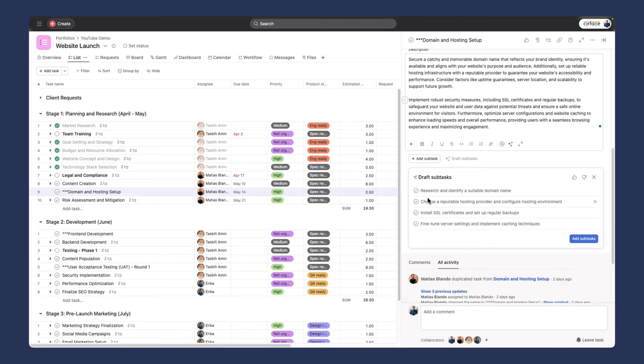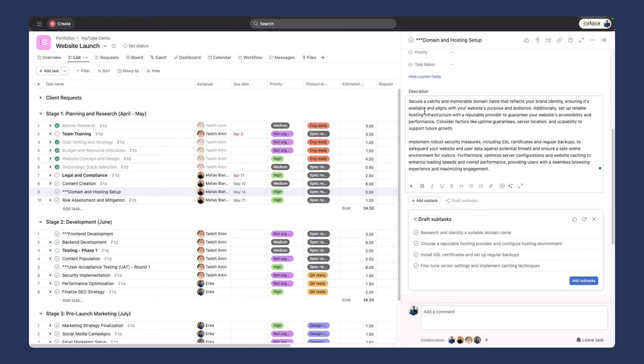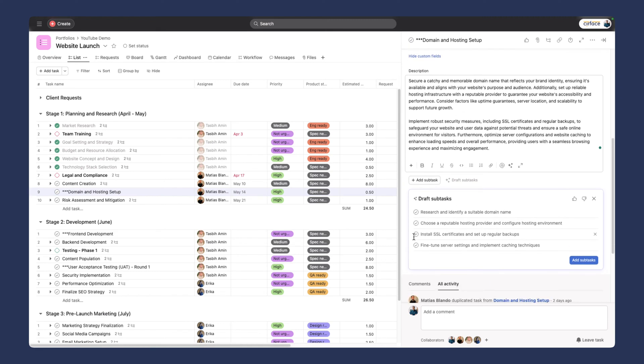I'm going to see what it pulls up from this description. It's generating a preview. It says research and identify a suitable domain name, choose a reputable hosting provider and configure hosting environment, install SSL certificate, and fine-tune server settings. I love those. Those are great.